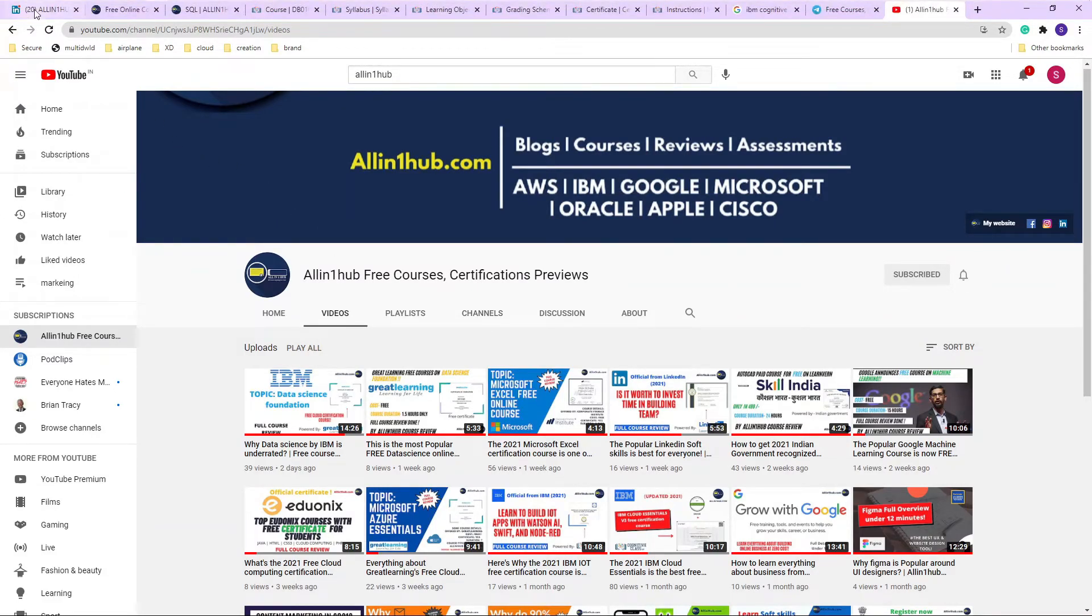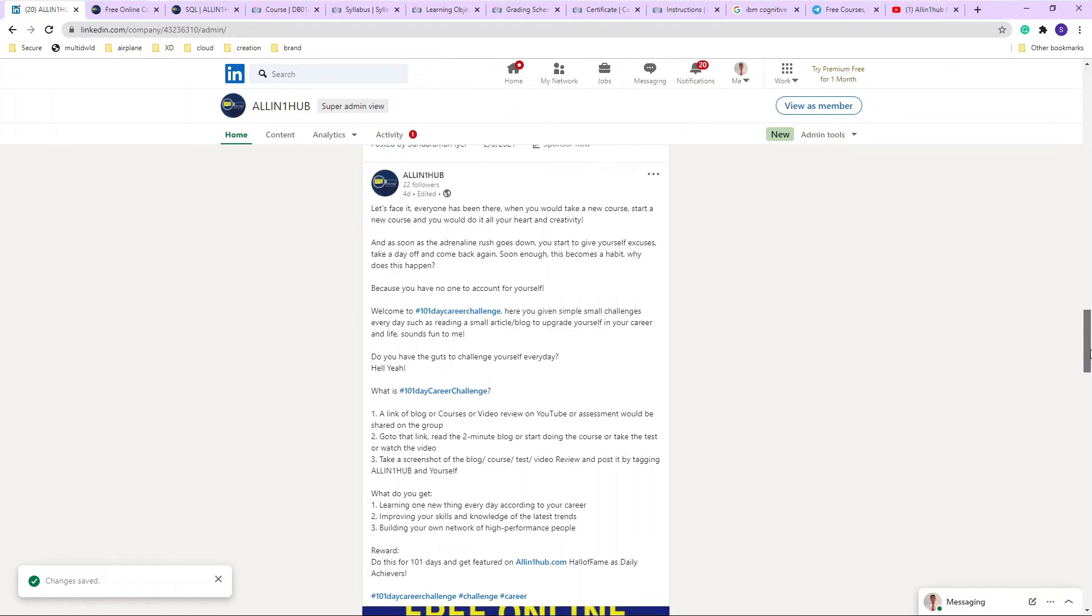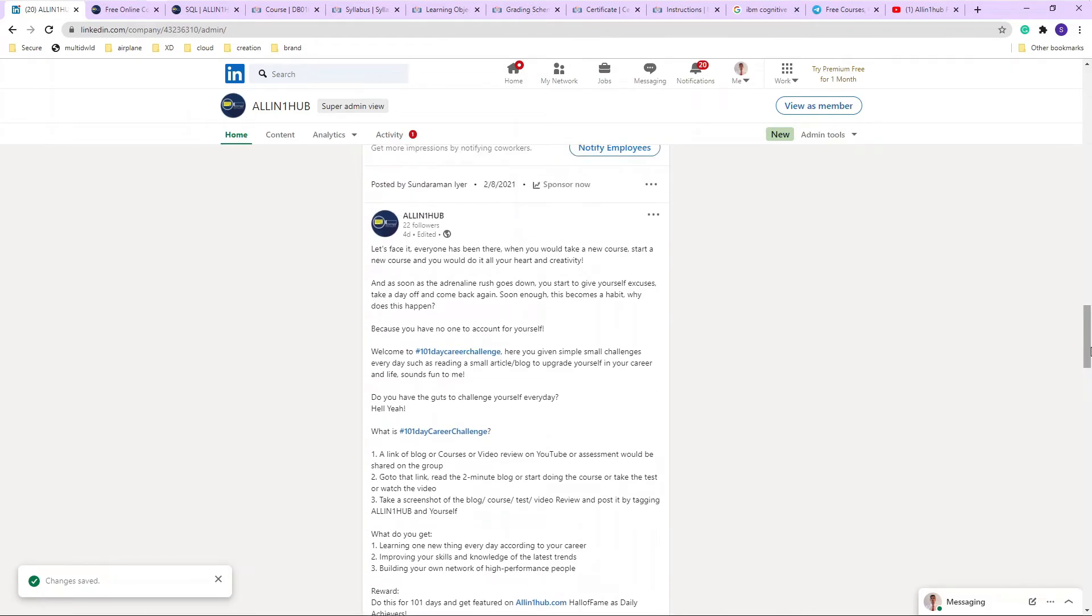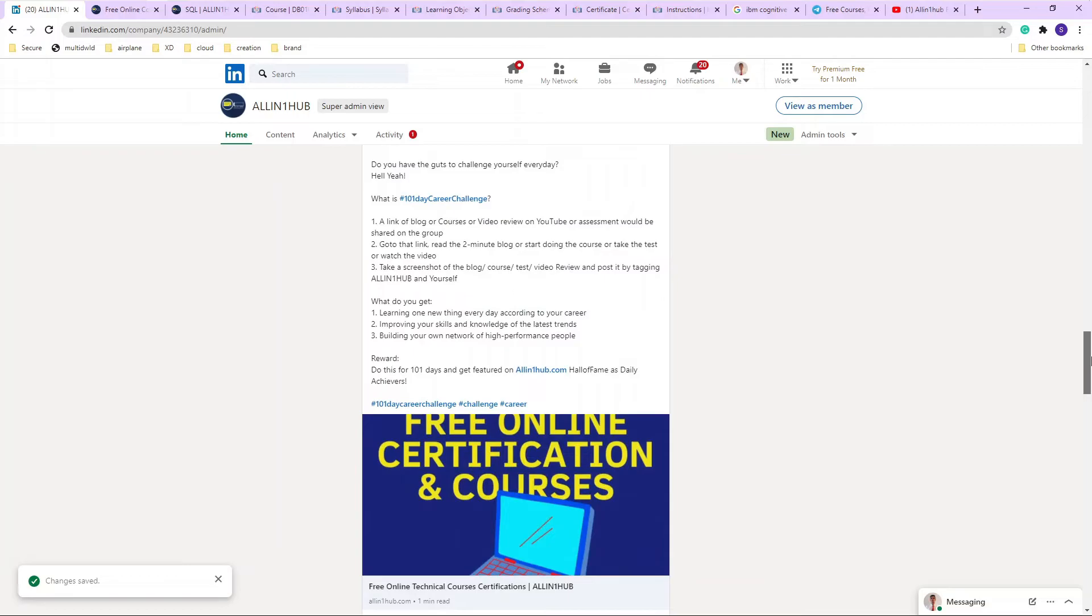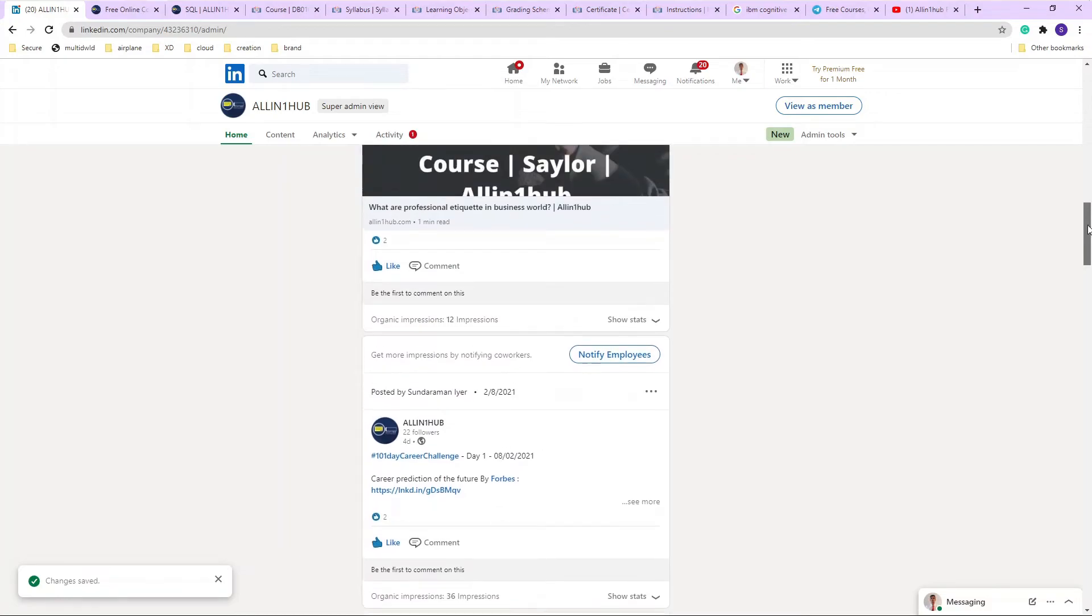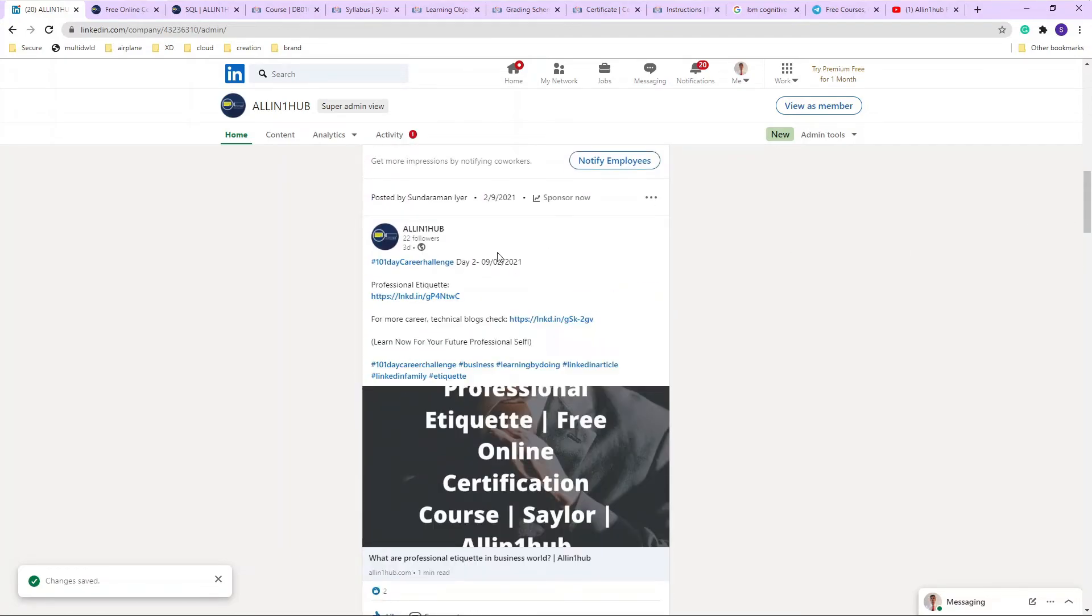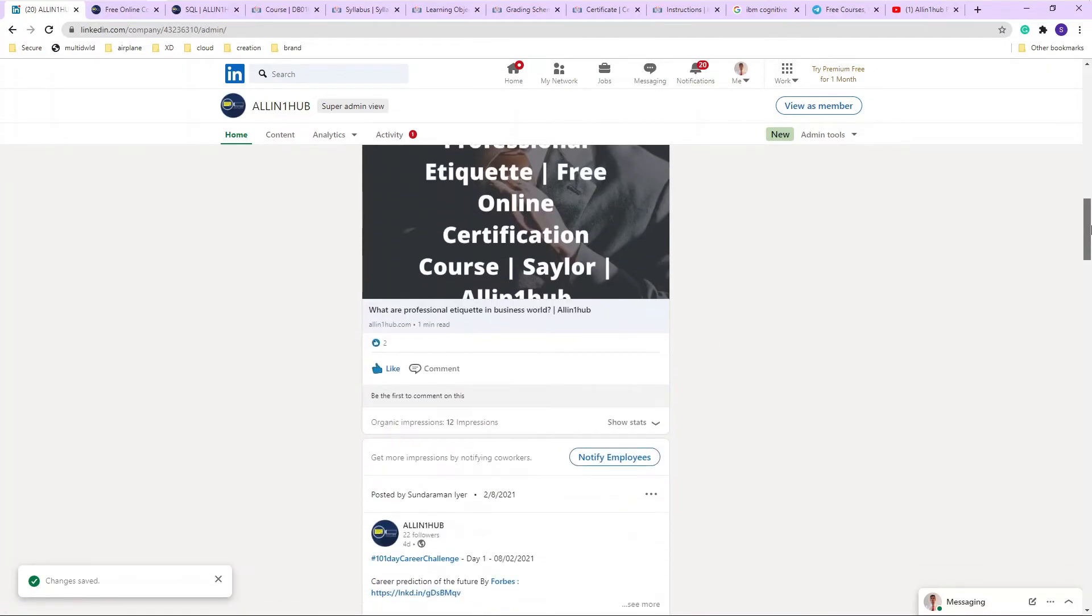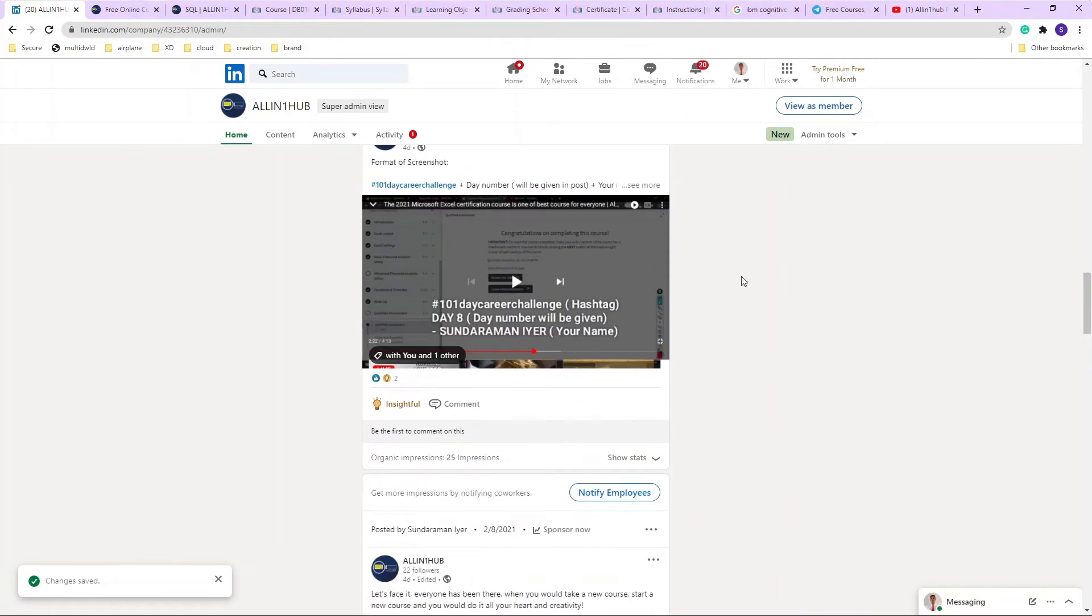So think about what I was saying in the starting part of the video - what is the 101 day challenge? So here you are given simple tasks such as reading a blog, watching a video on a day-to-day basis, and it is present on LinkedIn. You can just Google All-in-One Hub and join our LinkedIn page, and you will get your day-to-day tasks. On Monday, one day, a small task - as you can see over here, a small task per day. This is day two. Of course, you just have to read the blog, and just after reading the blog, what you have to do is you have to take a screenshot, post it on LinkedIn, and then tag yourself.